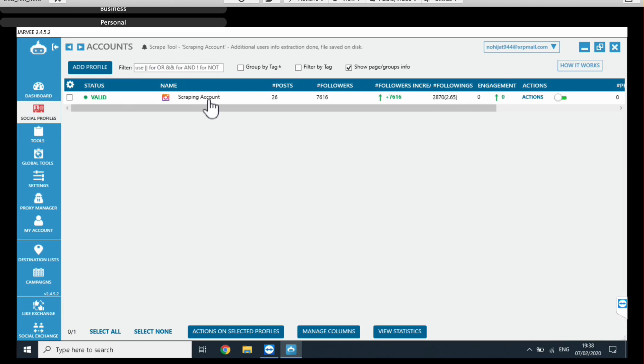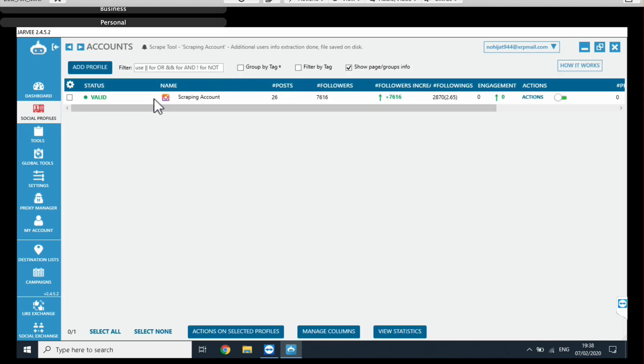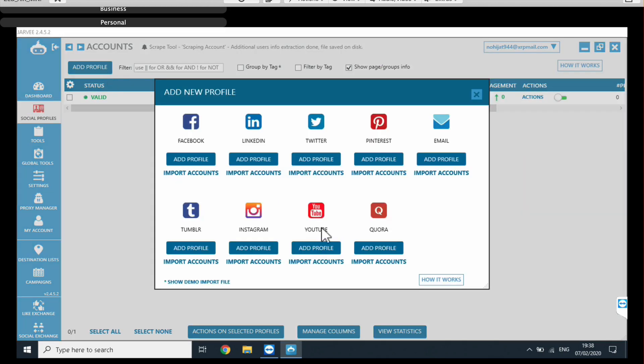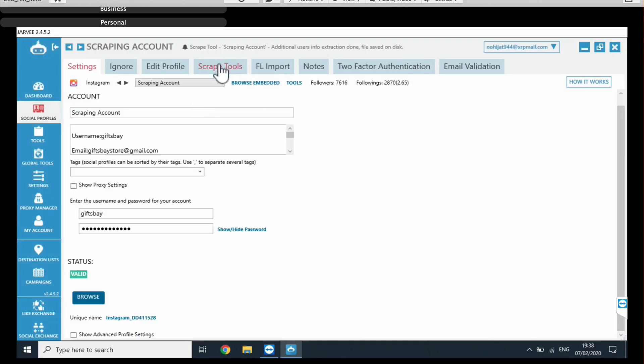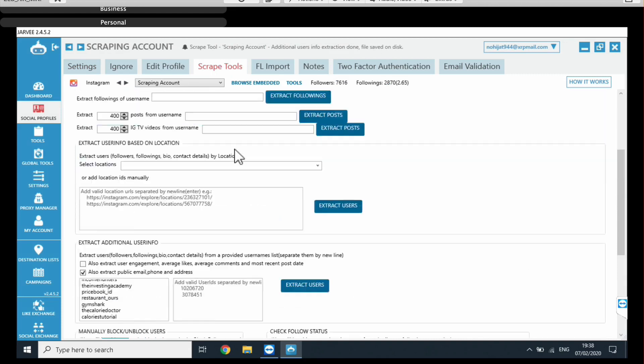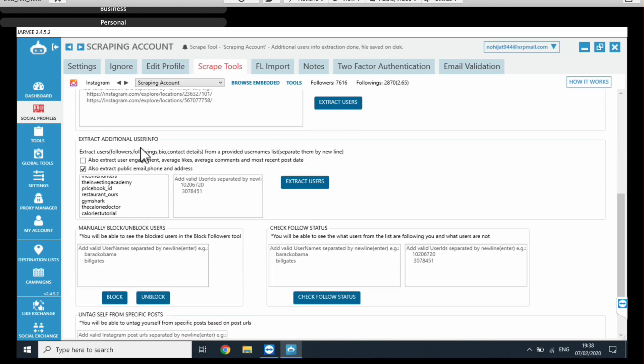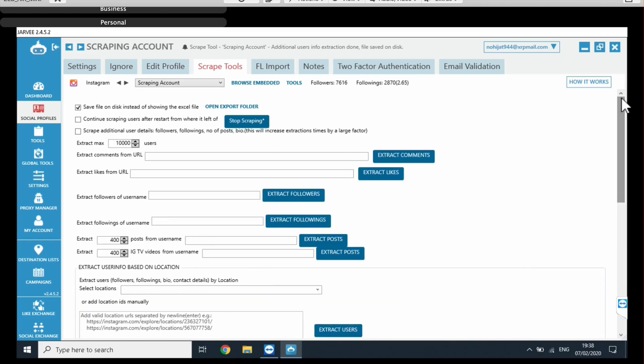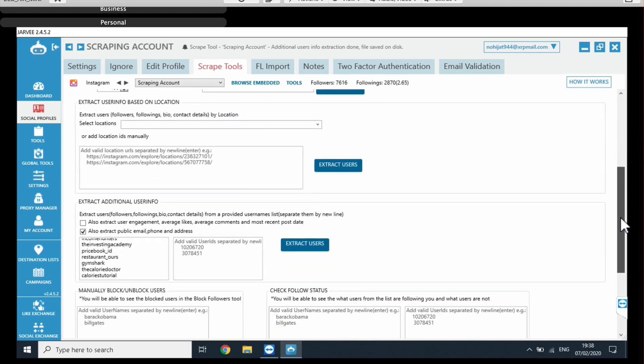It is a social media automation software, which helps you do different things such as follow and unfollow people. It's a really powerful software. It can do so many different things. However, this is not really what we're interested in today. The part of Jarvee that we're interested in is this right here, the scrape tools. So in order to use that, first of all, you need to attach your Instagram account. It can be a random account. It doesn't have to be a high quality account or your main account or whatever. It can be any, you can just create a random account and just attach it here. And once that's done, you can just click on it and then go to scrape tools.